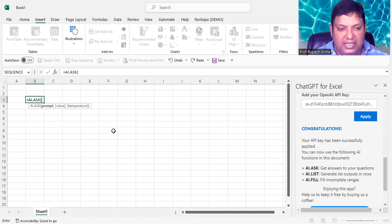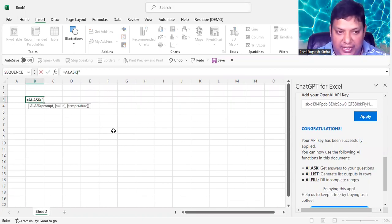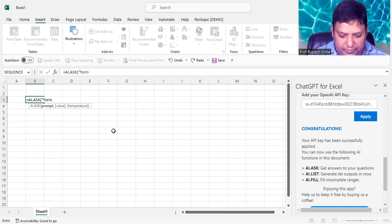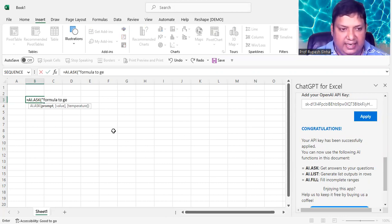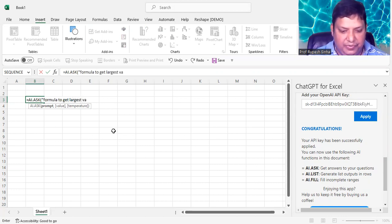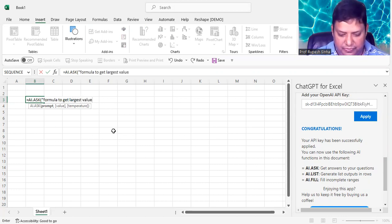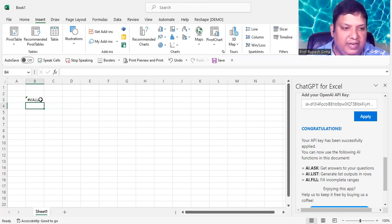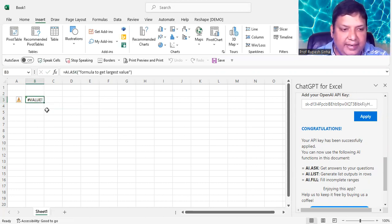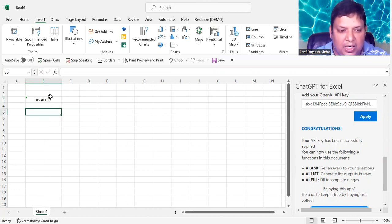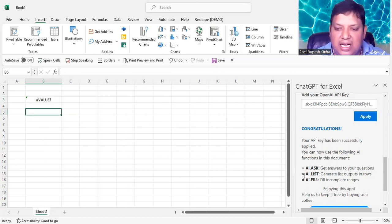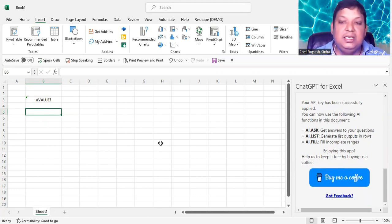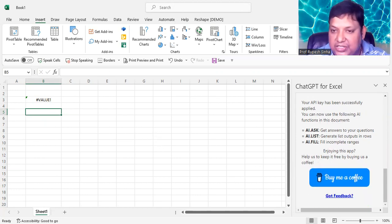And within double quotes, whatever you need to ask, formula to get largest value. So it will generate things over here. So the functions which it supports: AI.ASK, AI.LIST, AI.FILL. How to use all these functions, I'm going to cover in the next video.